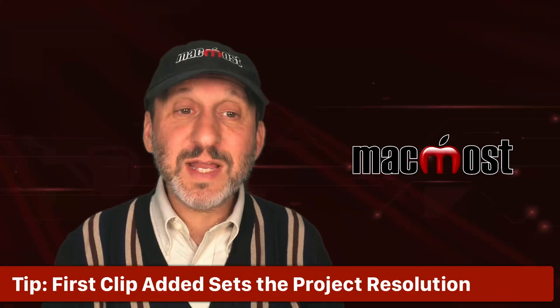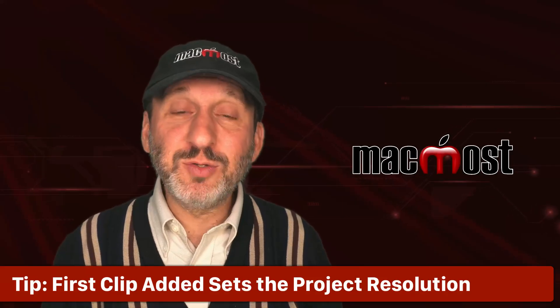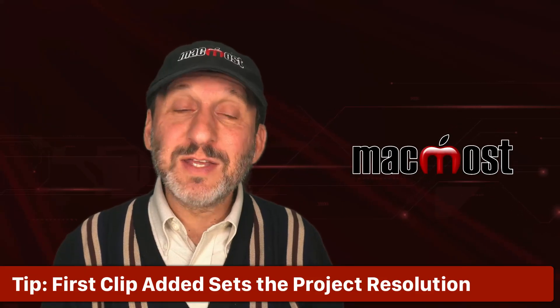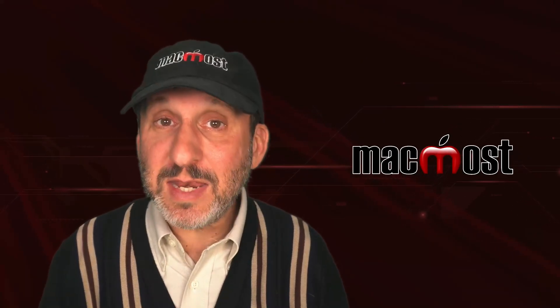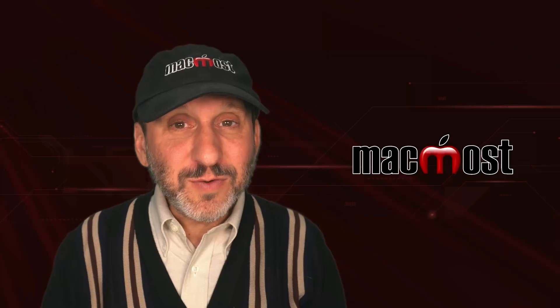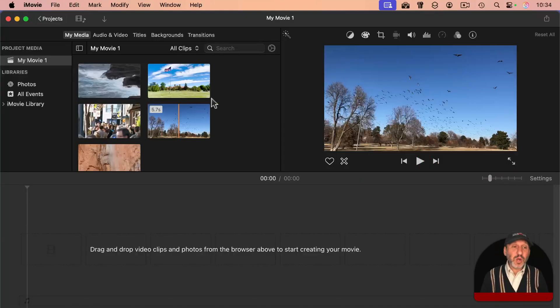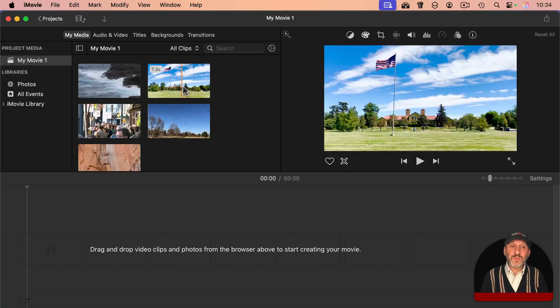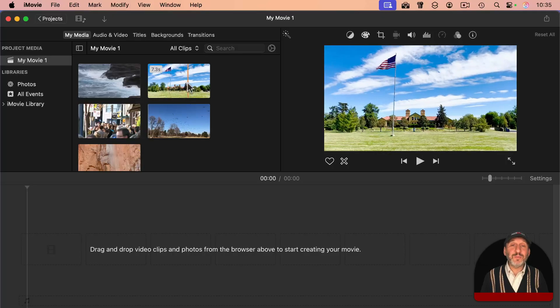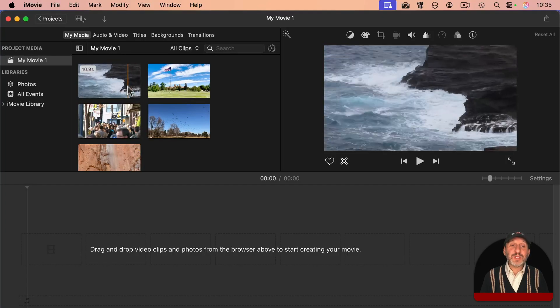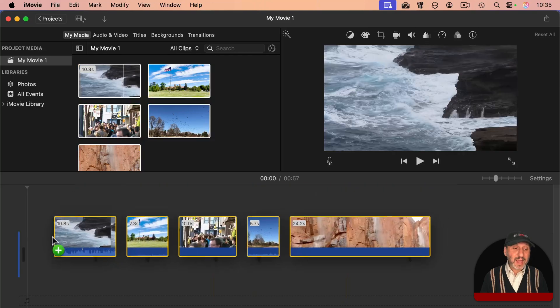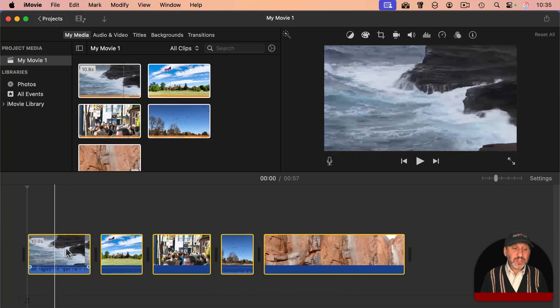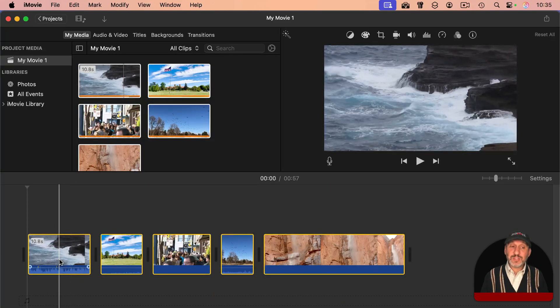One last tip is that if your videos are of different resolutions, for instance, some are 4K and some are 1080, it's very important to pay attention to which clip you add first. For instance, the only clip here that is 4K is this one with the flag in it. If I were to select all of these and then add them, the first clip being added is this one, which is 1080.